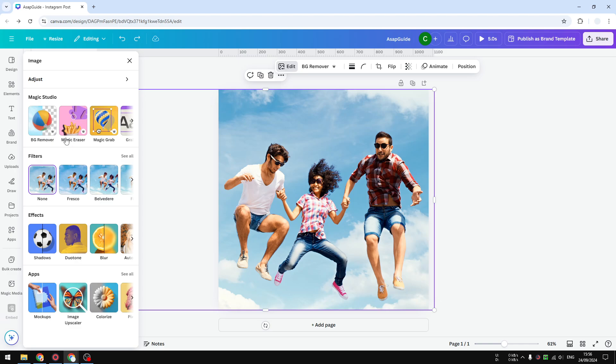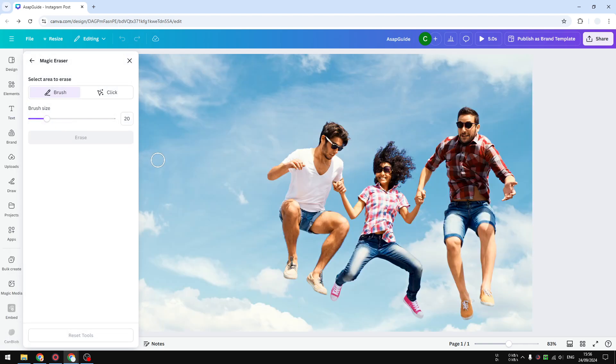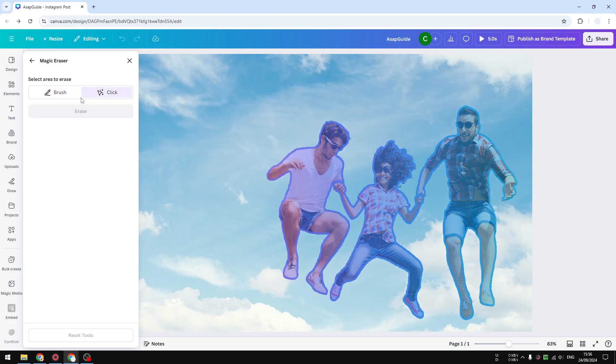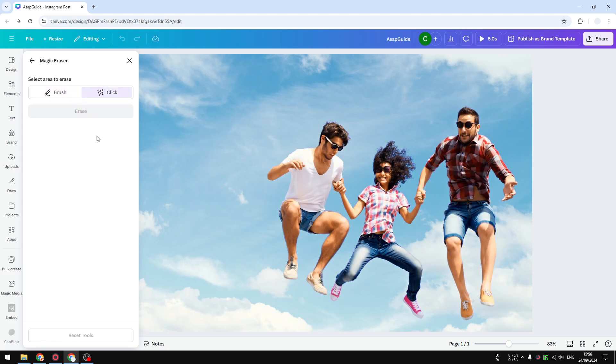And after that, you could choose either the brush option or the click option. Personally, the click option is a bit easier for a lot of cases because Canva will do its best to find objects in the photo.